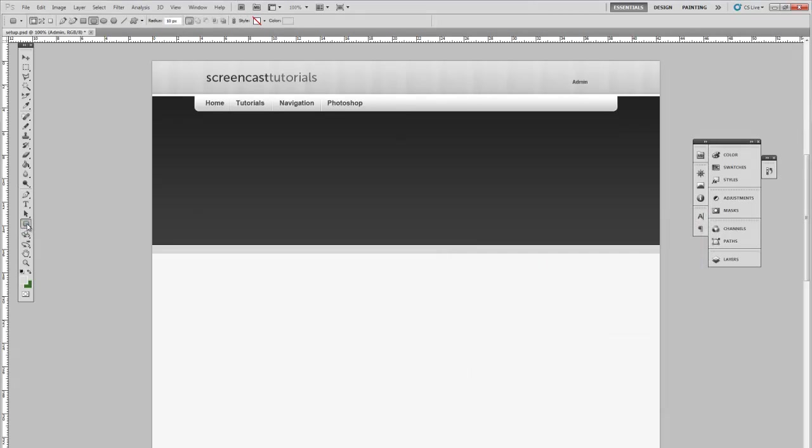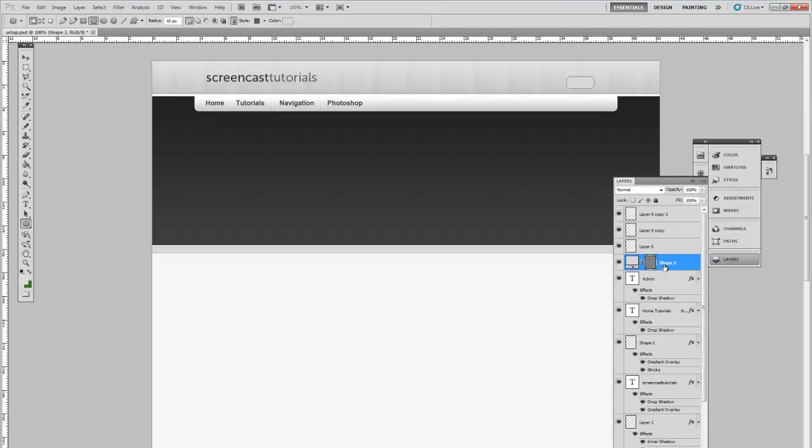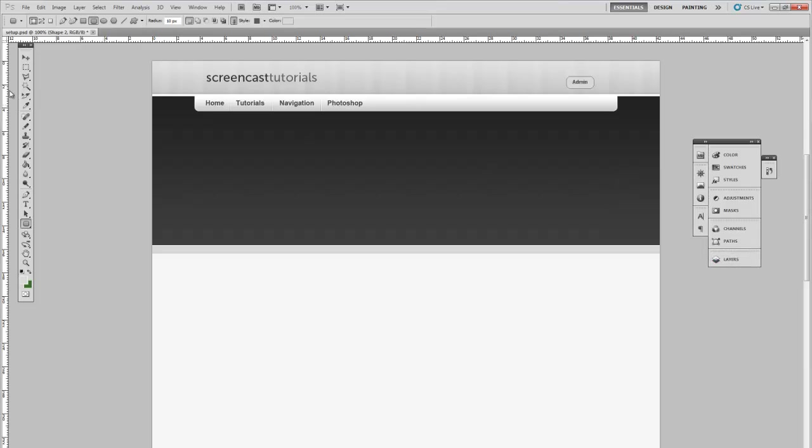Next, rounded rectangle tool. Make a button. Put this layer below the text we just created and position that properly.